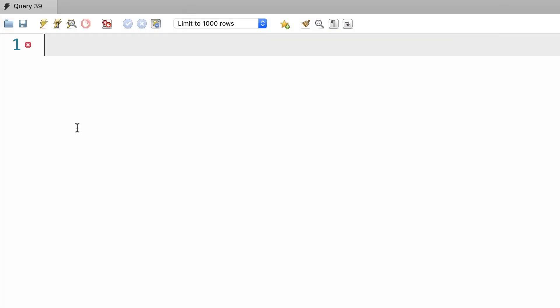In SQL we also have another simpler way to join two tables. It's called a natural join and it's easier to code, but it's not something that I recommend because sometimes it produces unexpected results. But let me quickly show you how it works in case you see it somewhere, so at least you're familiar with it.